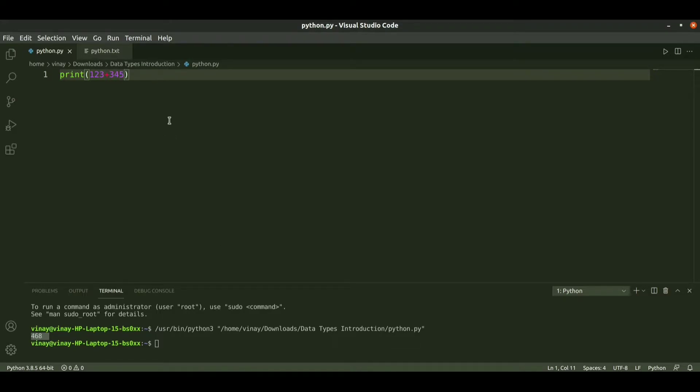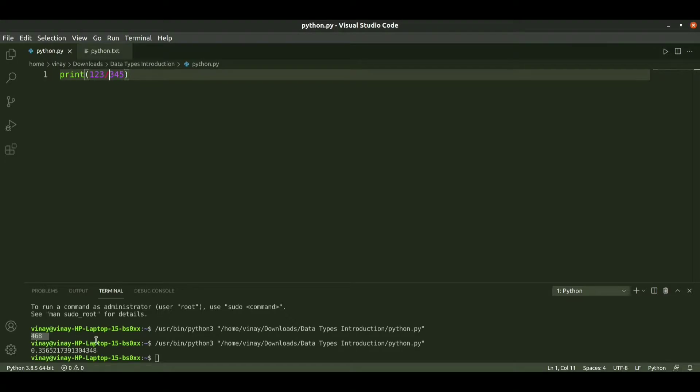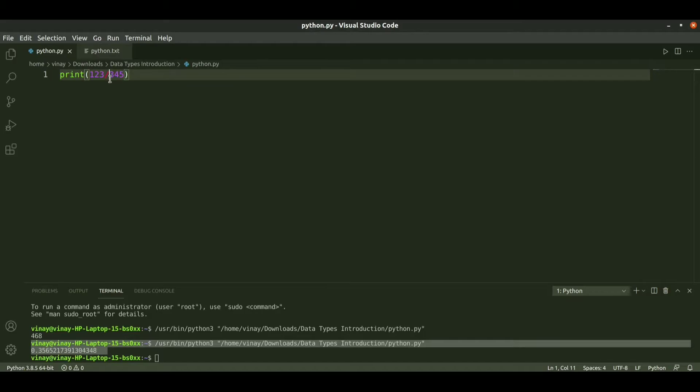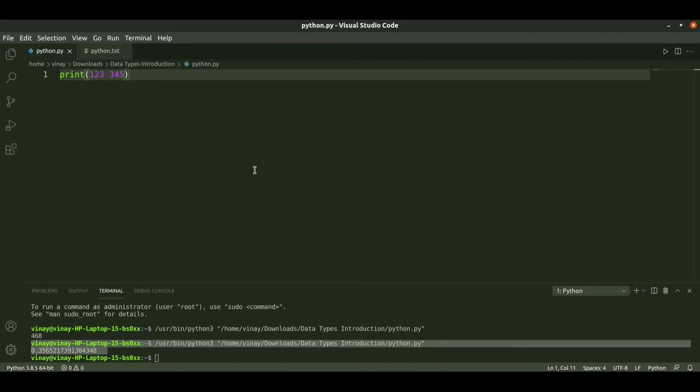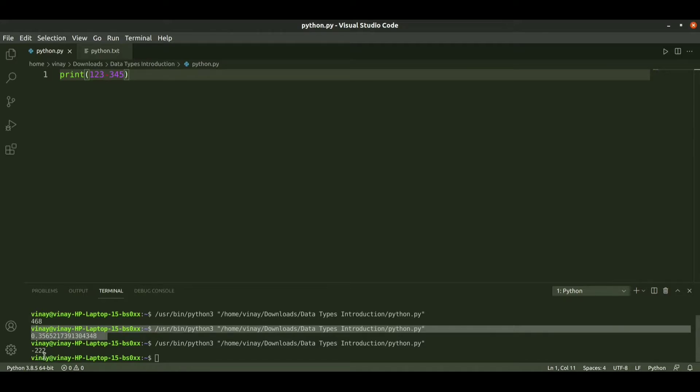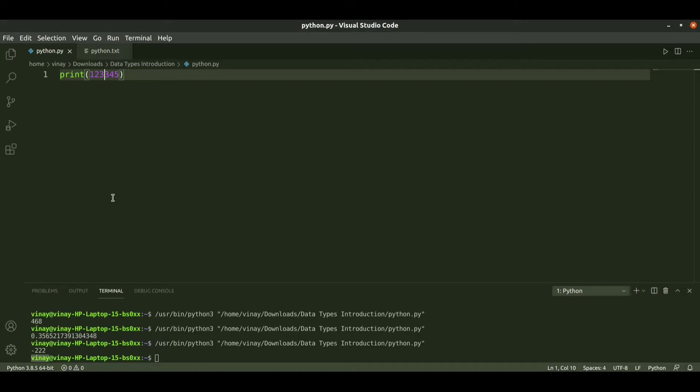When I run it you get the output as 468 which is the sum. You can perform division and when I run it you get the division output. When you subtract you get the difference.